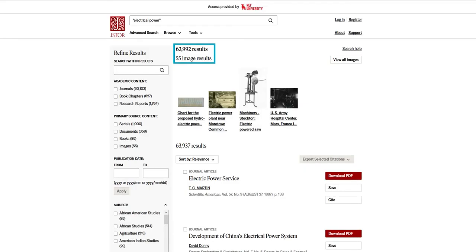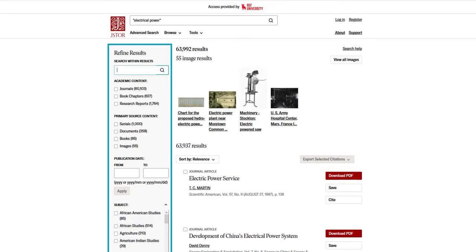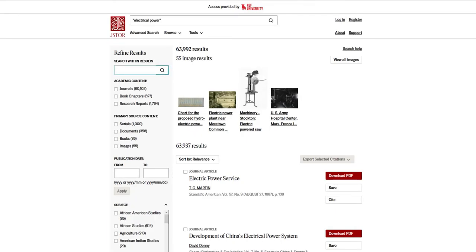It's possible to narrow your search results in a variety of other ways on this results page. Let's explore our options in the Refine Results sidebar. Let's look at the various types of content my search has yielded. As you can see, there's academic content and primary source content. Notice that there are numbers after each of these categories. These tell me, for example, how many journals, book chapters, and research reports contain my search terms.